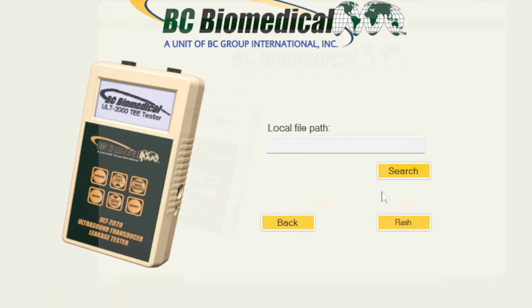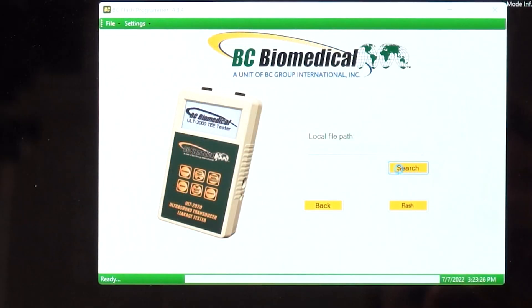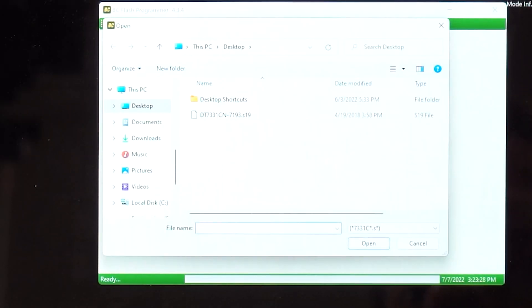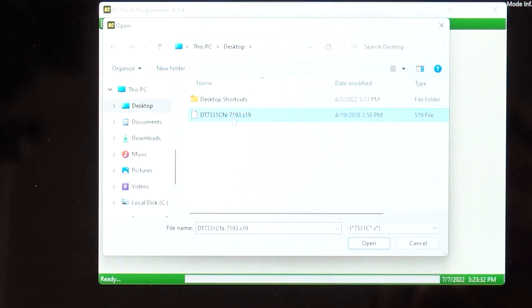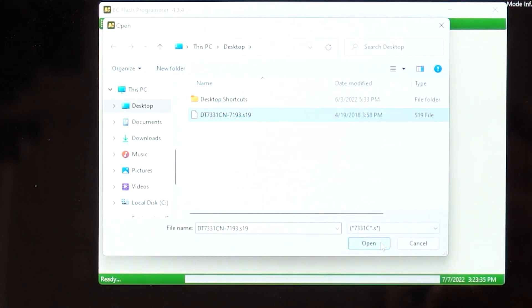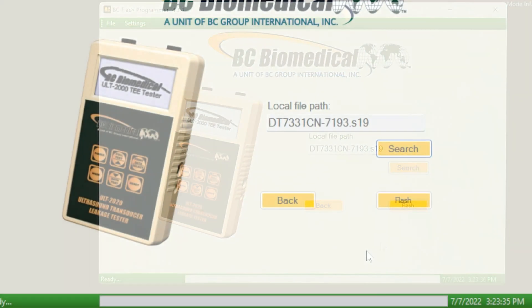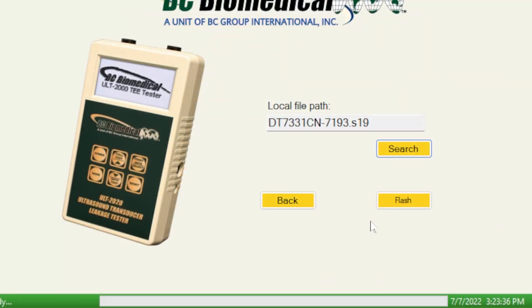In this case I downloaded the file so I'm going to press search. I have it on my desktop here — 7331CN-7193 — and I select open and flash.